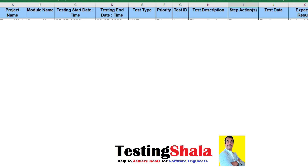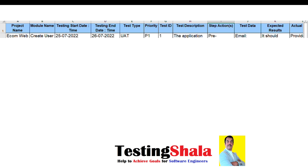Hi friends, welcome back. In this video I will be discussing the user acceptance testing test case template. I will also be discussing how to write test cases for user acceptance testing.